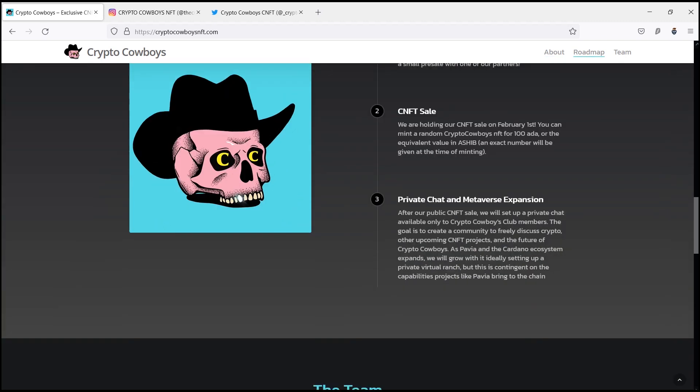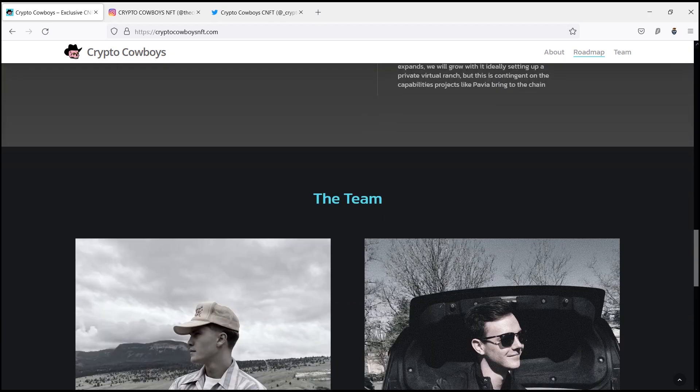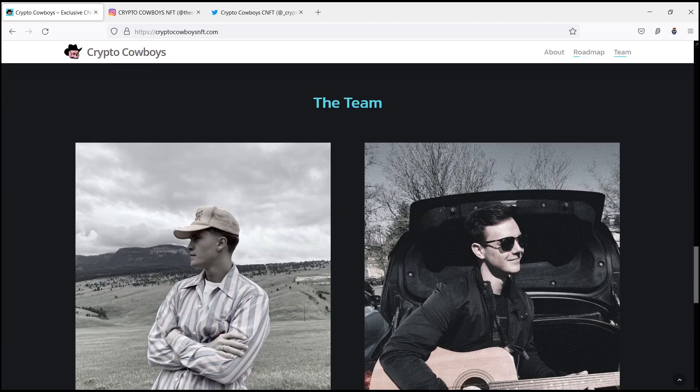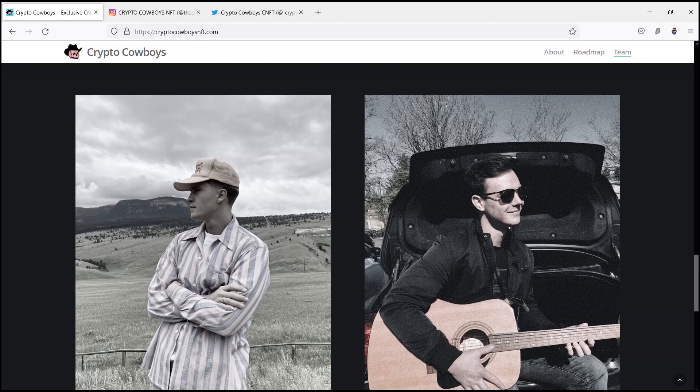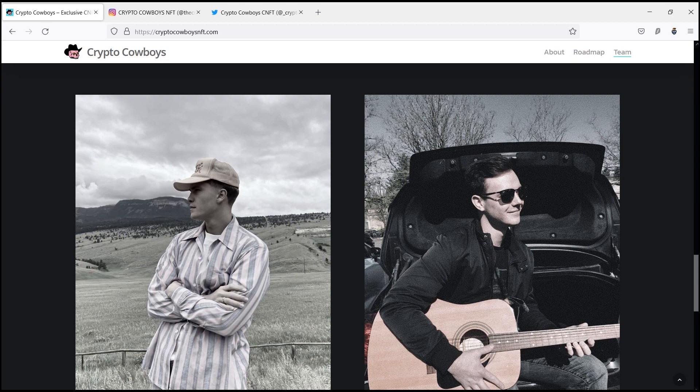You can mint a random Crypto Cowboys NFT for 180 ADA or the equivalent value in SHIB.